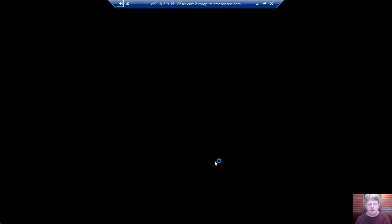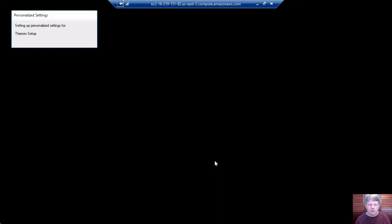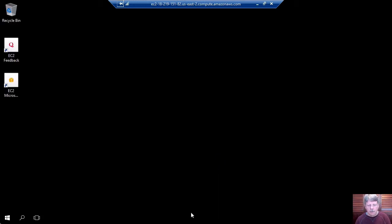And once we've gone through the authentication process, we will be connected into our Windows server instance up on Amazon Web Services. And we're good to go.